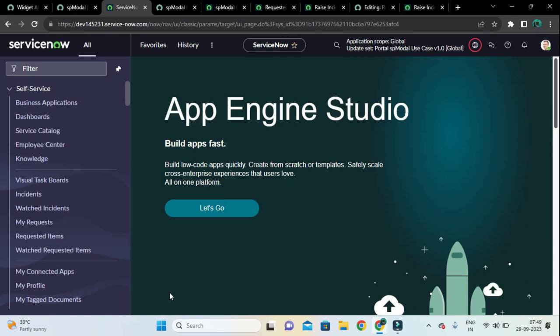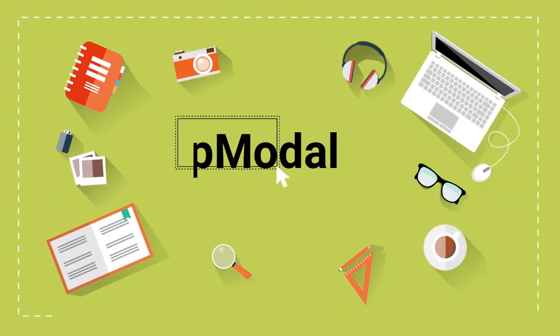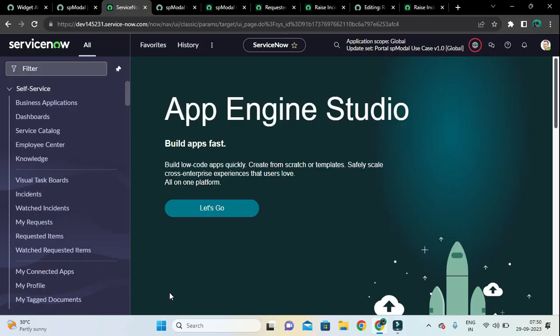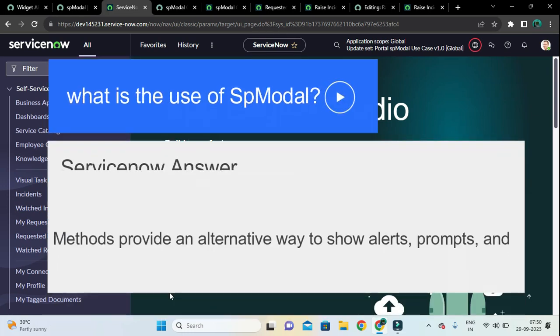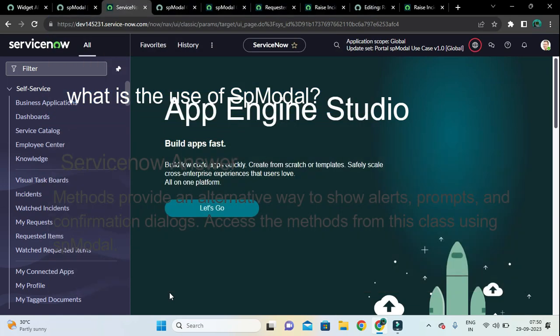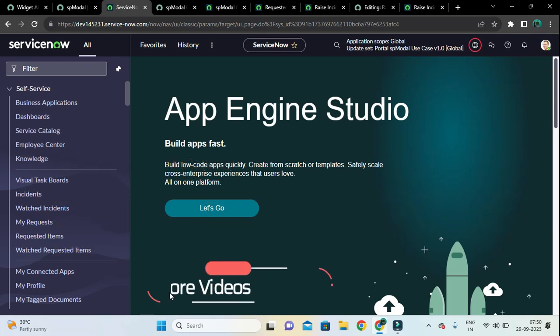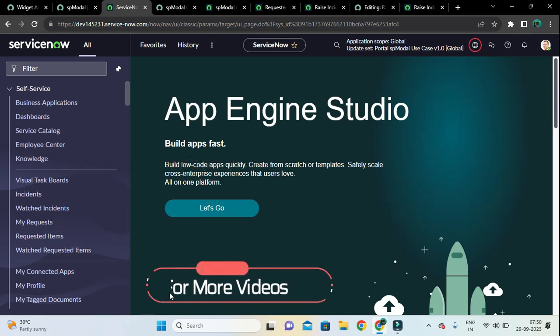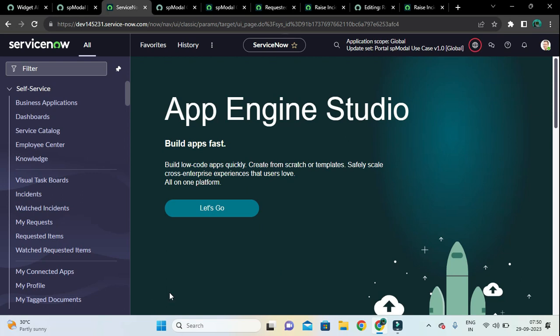Hello, welcome back developers. In this video tutorial we are going to explore spModal. The spModal widget API is used to show alert, confirm, and prompt dialogs in Service Portal. We can also use the spModal widget API before the submission of catalog items — for example, to ask a question, show an error message, or confirm before submission in an on-submit catalog client script.